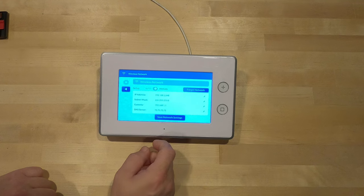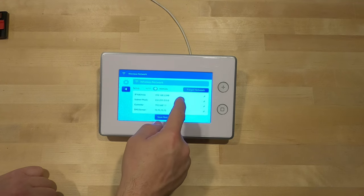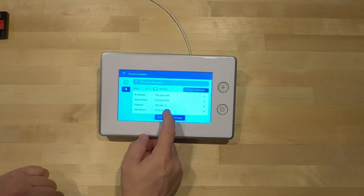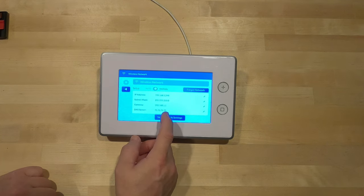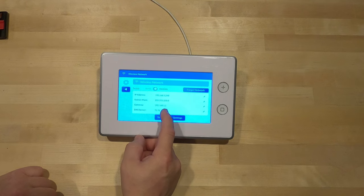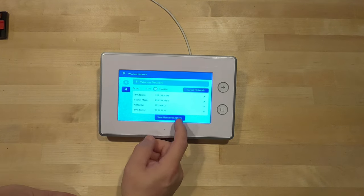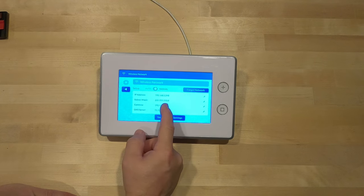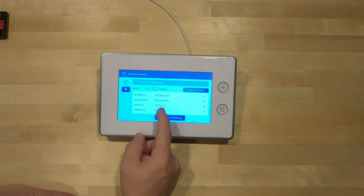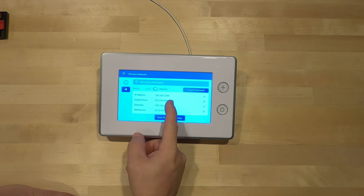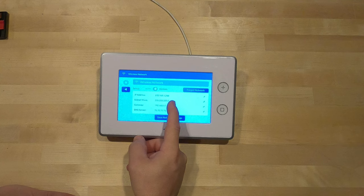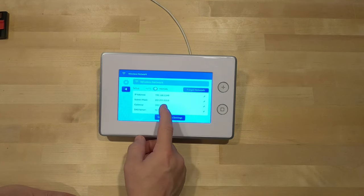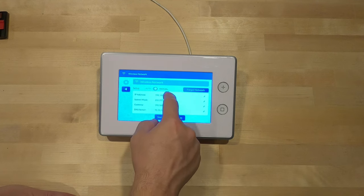You can see it says it's connected to a network on Manual, but what you want to do is double check your DNS server. This DNS server, the 75.75.75.75, absolutely must match your network on your GC3. Your GC3 main panel has to have that same DNS server. Your gateway should be the gateway of your router. In my case, it's 192.168.1.1. Subnet mask generally will be 255.255.255.0.